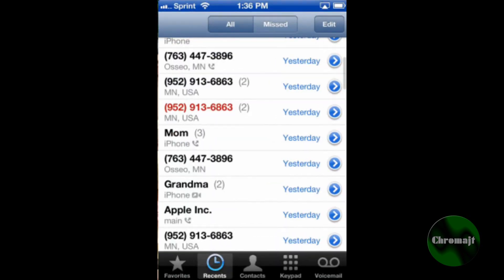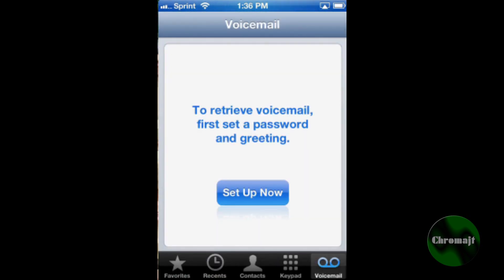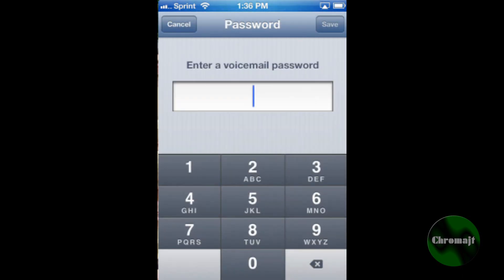First thing you've got to do is go to the phone application, go to voicemail, and you're going to get the option to retrieve voicemail, first set up a password, and greetings. So set up now.